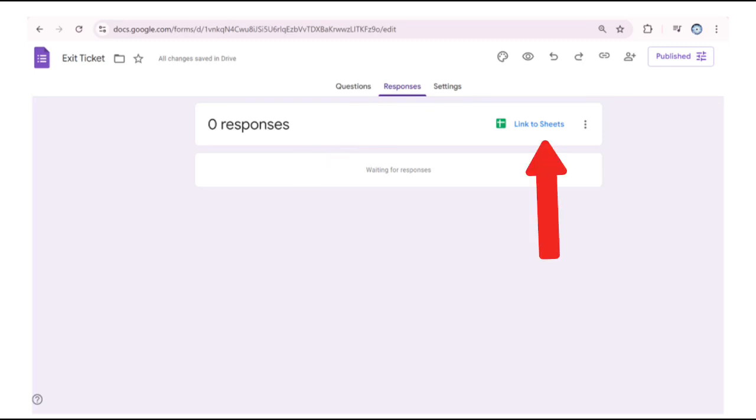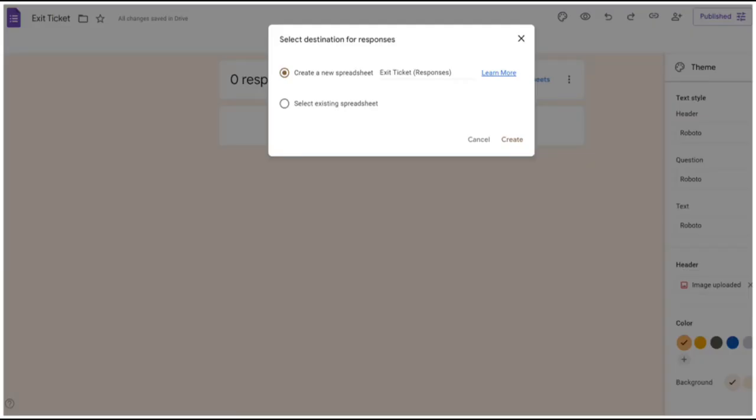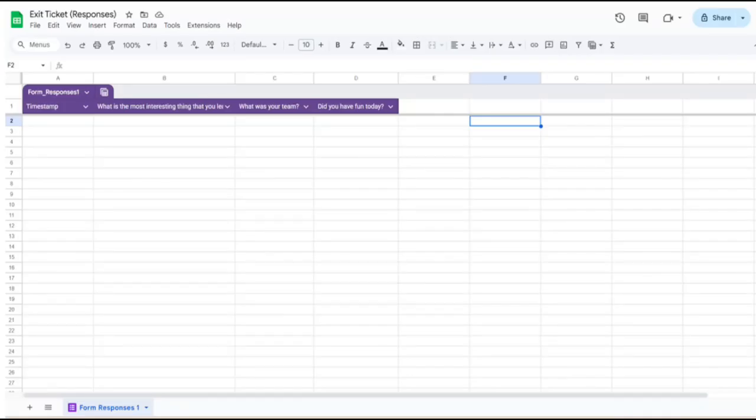When we click on link to sheets, it will first ask us if we want to create a new sheet. Let's say yes and click create. And then it takes us into our Google sheet where the responses that participants type in their Google form will populate and are also stored.